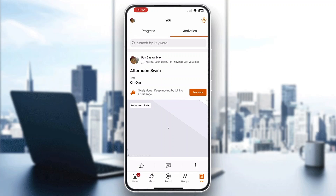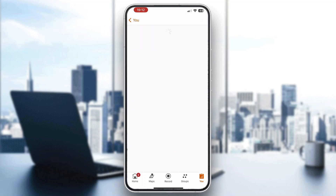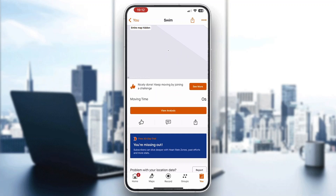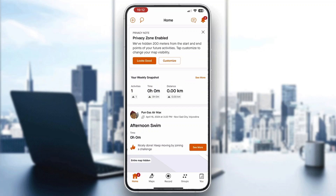If you have inputted your weight, Strava will be able to calculate your calories burned. If you have not entered your weight in your profile, it will not be able to do so. Just click on the activity and it will show you all the info — your calories burned, distance traveled, and more.